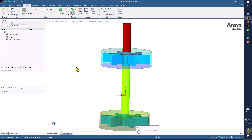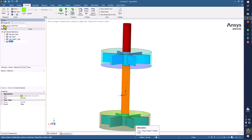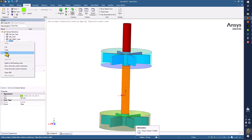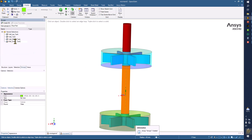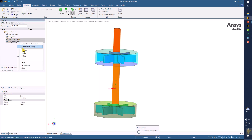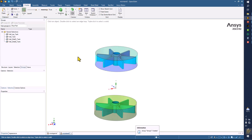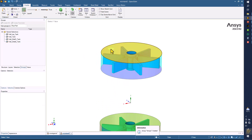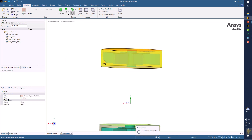Use that name on the bottom side. Click on create name selection — this is going to be shaft number two. You can also hide this part here.